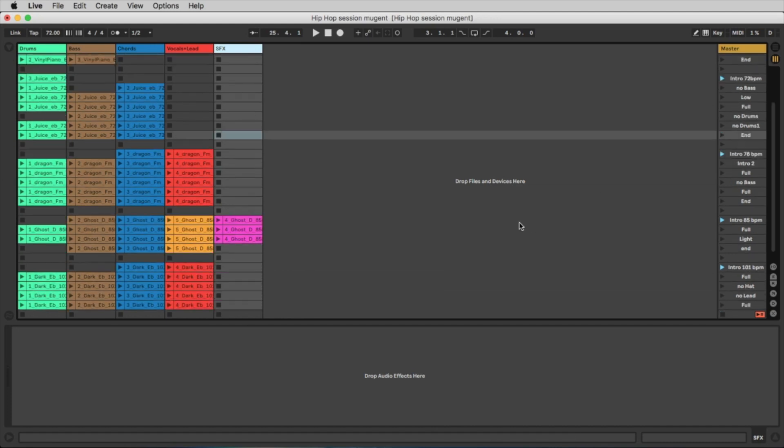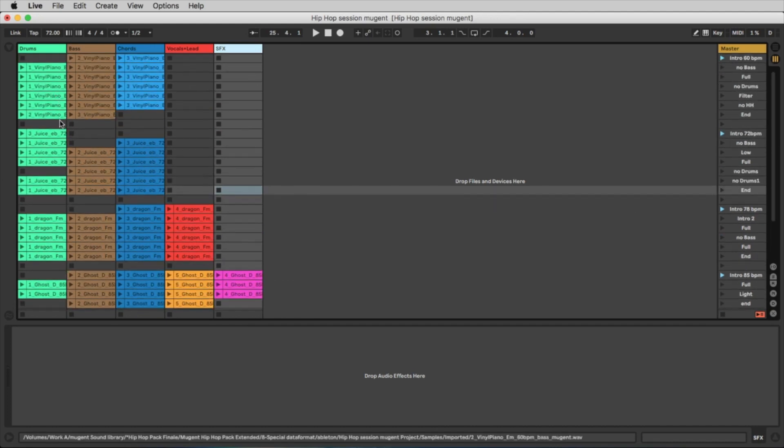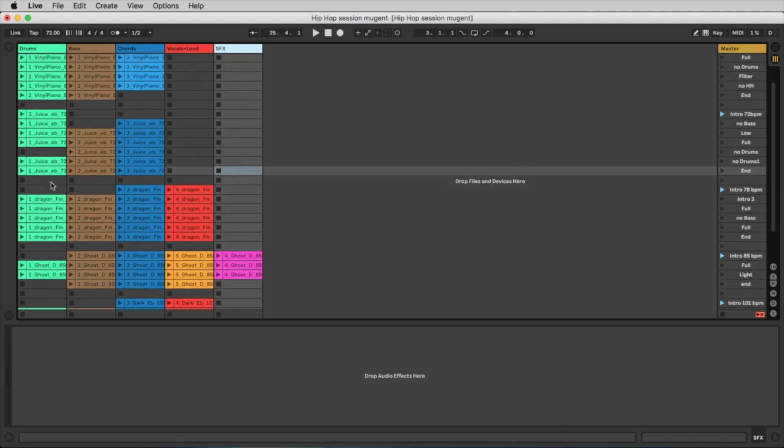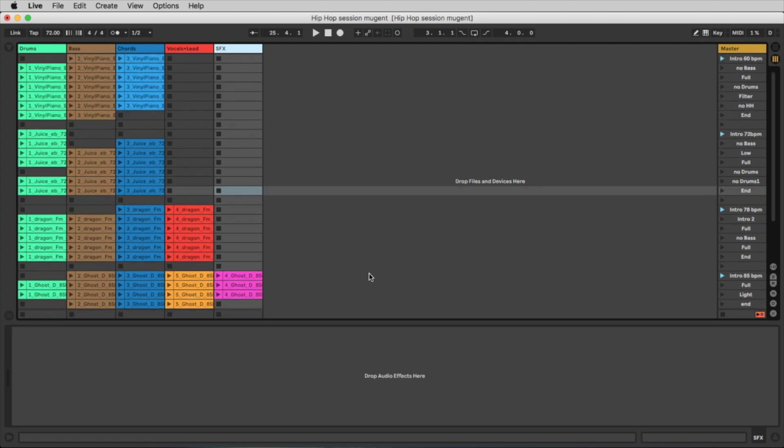And you can control here five songs: the vinyl piano, juice, dragon, ghost and dark. These are the five construction kits you find in the Mugent Hip-Hop Pack.